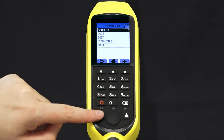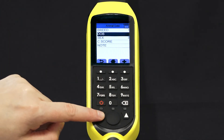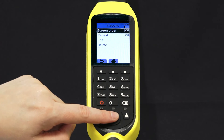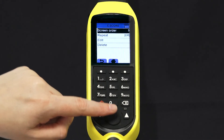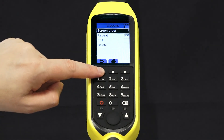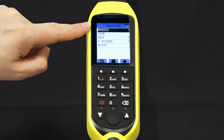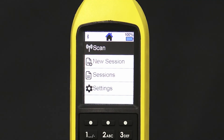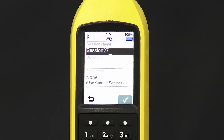Press the back arrow and scroll down to condition score. Select condition score and cycle through until condition score is the third option you will record. Press the back arrow to view your recording order. Press home when you're ready to begin scanning. Now let's record data for an Angus bull. Start a new session, name it and confirm.